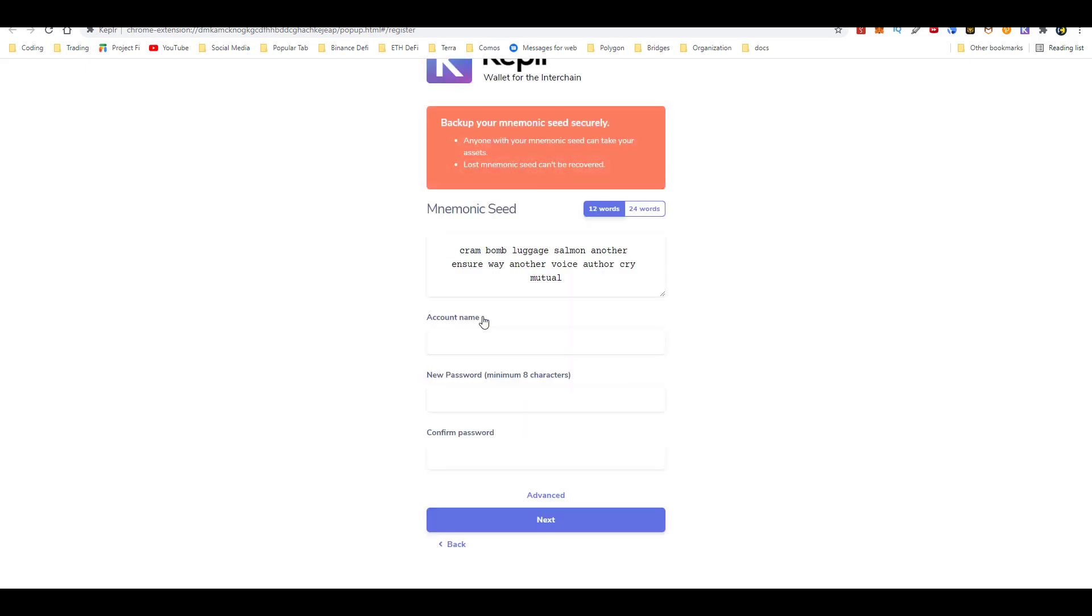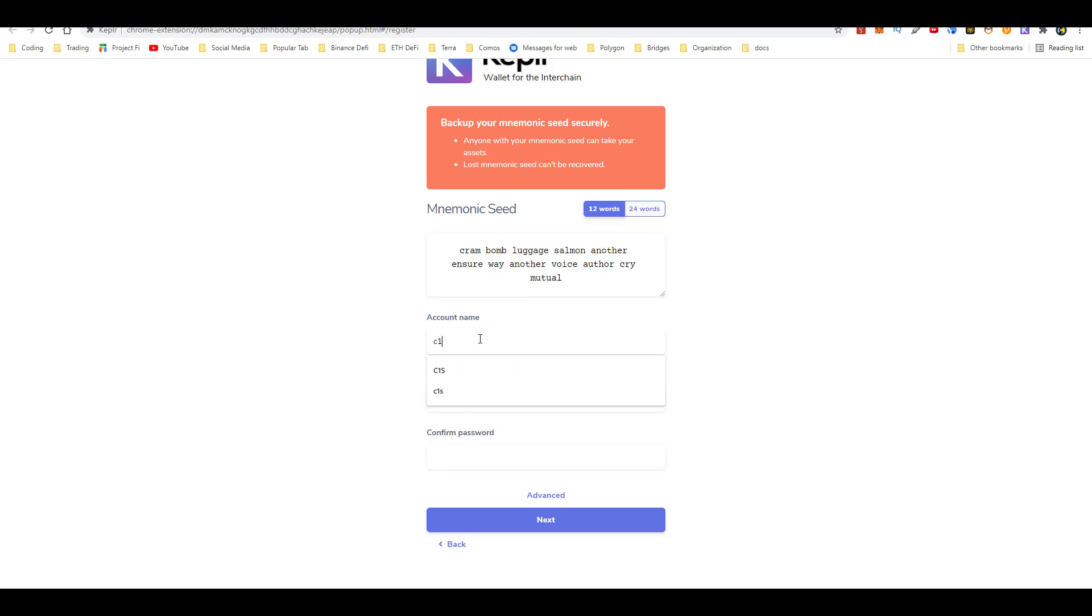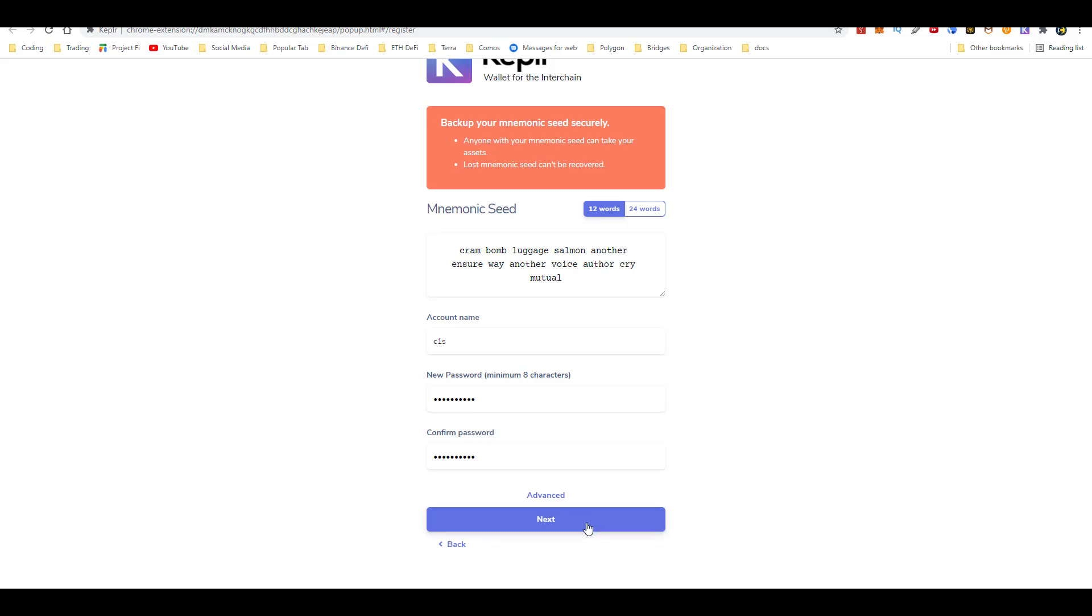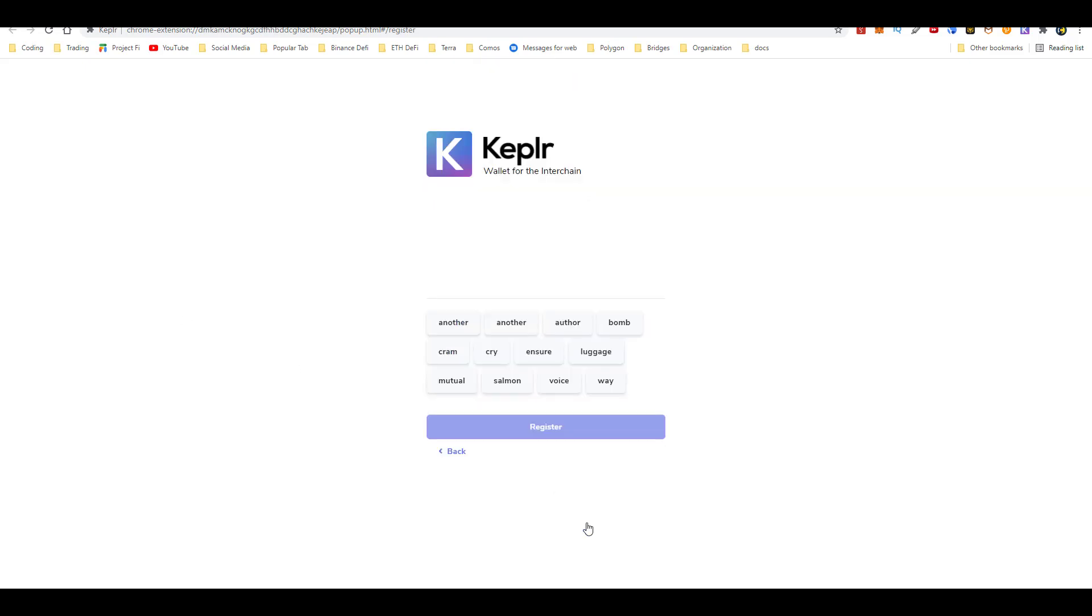So we'll go ahead and create a new one. Here you can go ahead and choose to back it up with either 12 words or 24 words. Pick your account name, enter in a password. Before you move on to the next page, make sure you guys go ahead and write down your mnemonic seed phrase. What I like to do is go to a different computer, type it up in a Word document, and then I'll save it into two thumb drives. Once I have the file saved into two thumb drives, then I'll go ahead and delete it from the computer.